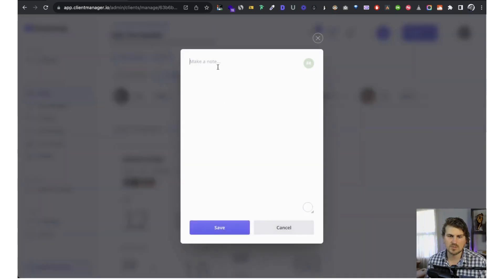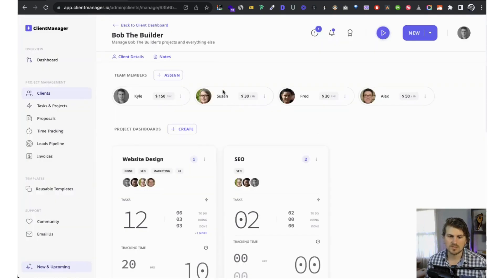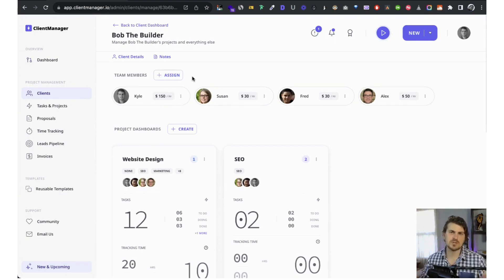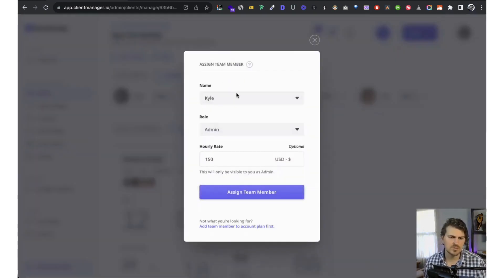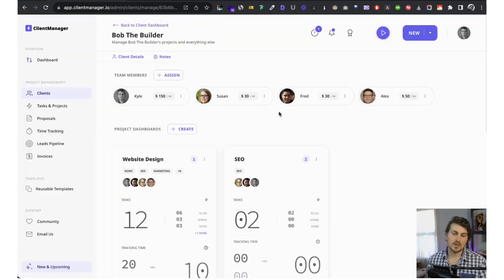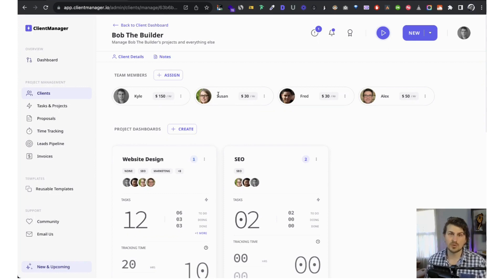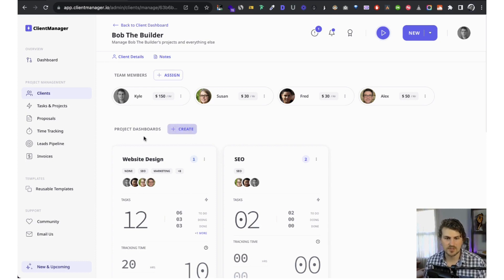For each client, we can add notes and assign different team members — maybe client A has Bob on the team, client B has Susan, and client C has both. We've got the name, role, and hourly rate. The hourly rate is only visible to admins and project managers. Same thing for sensitive information in proposals and contracts — general employees cannot see this.